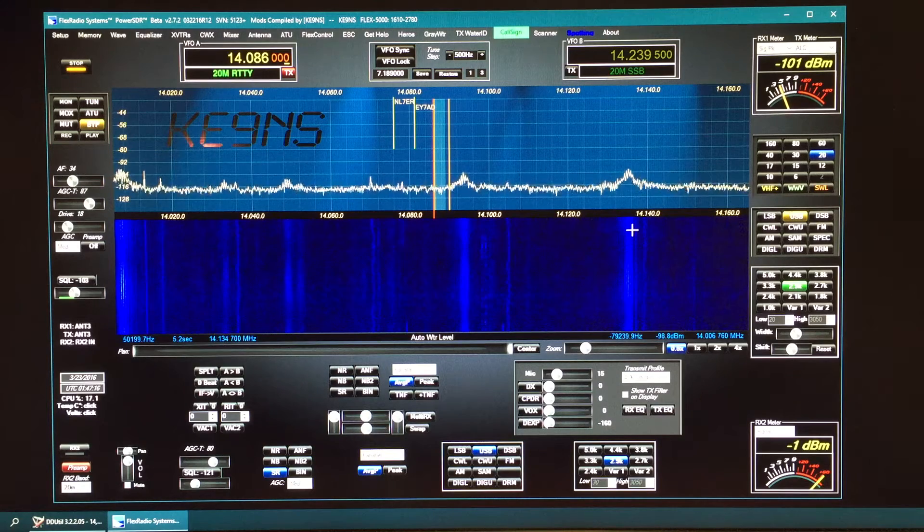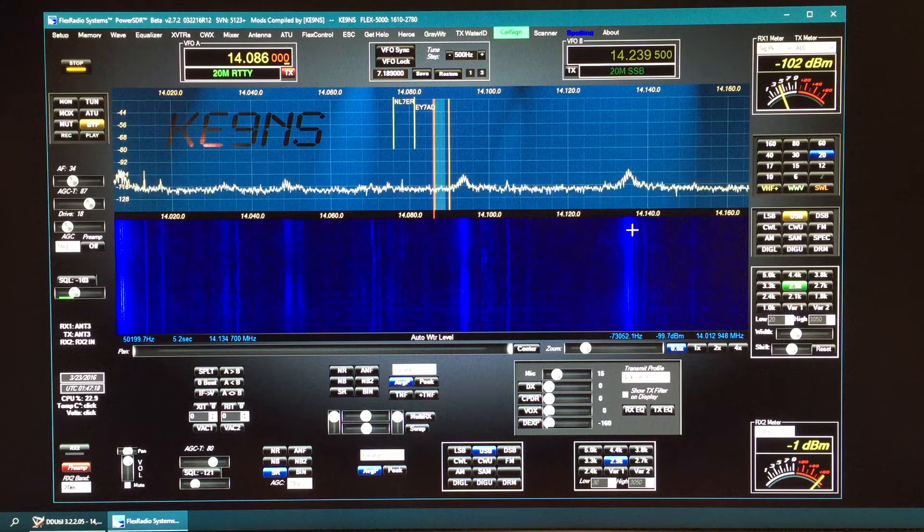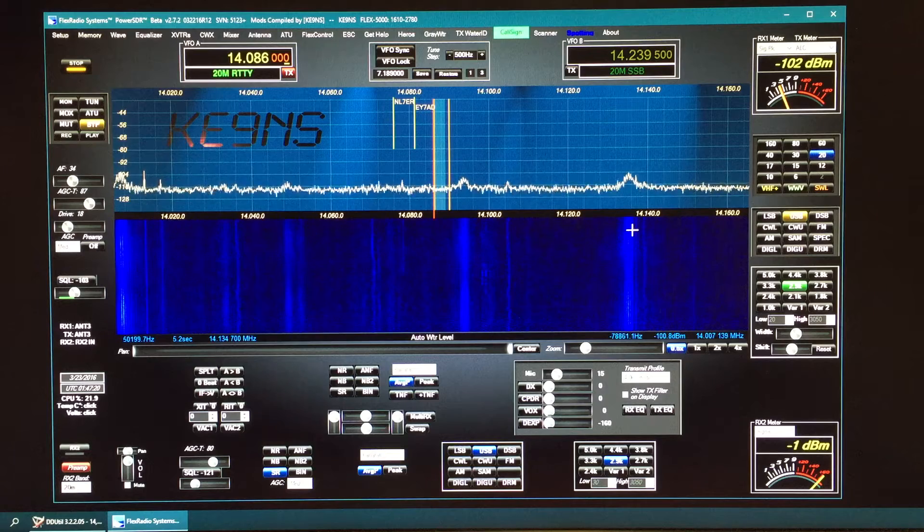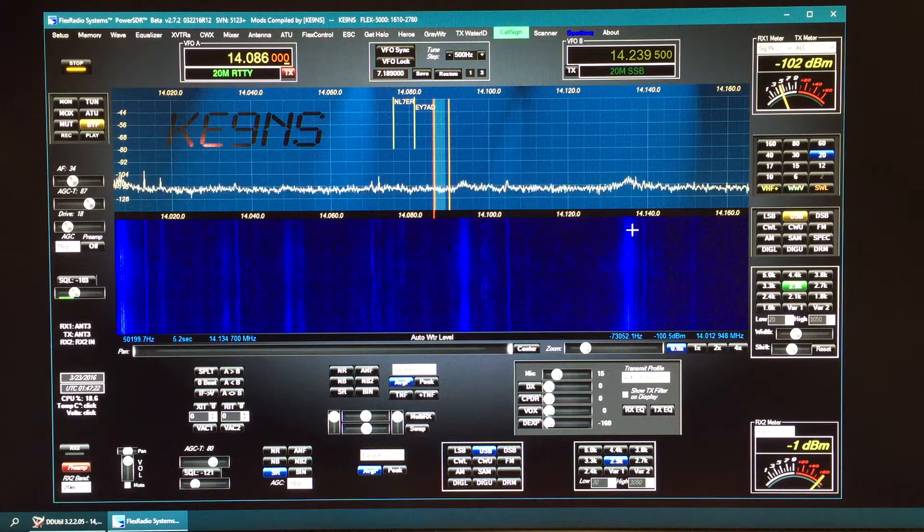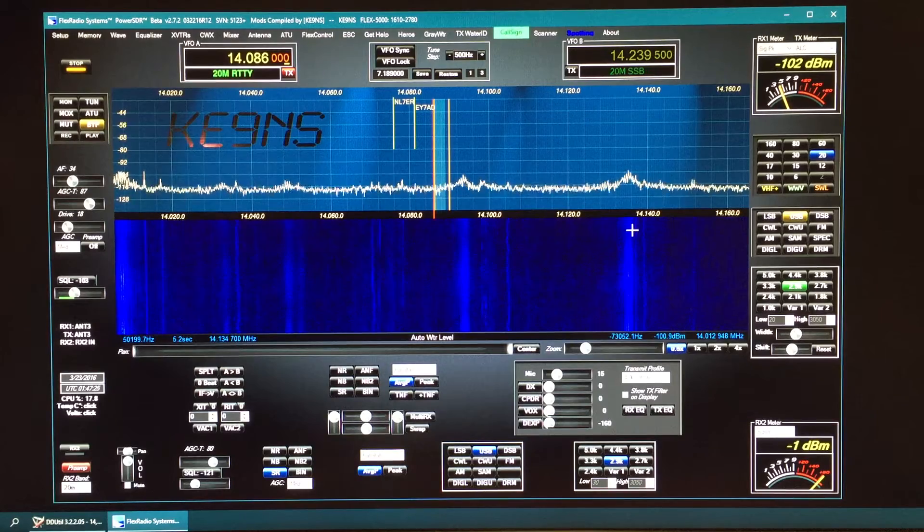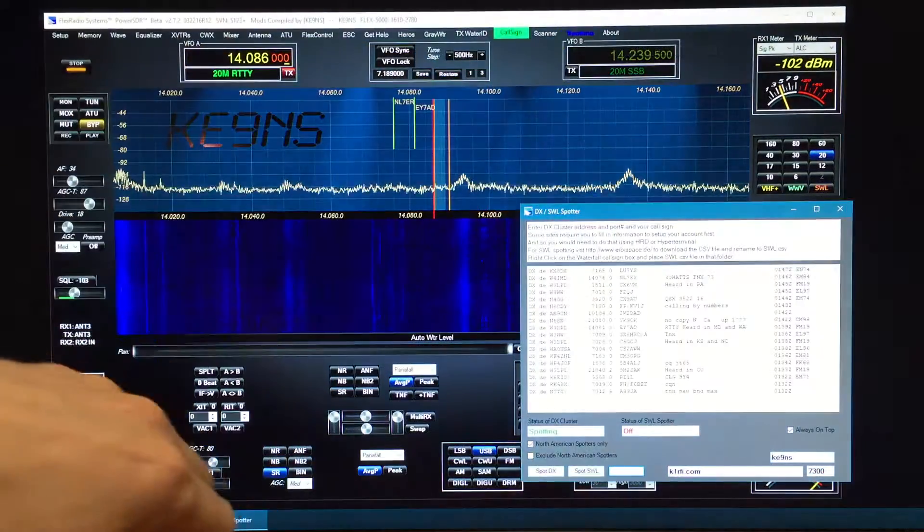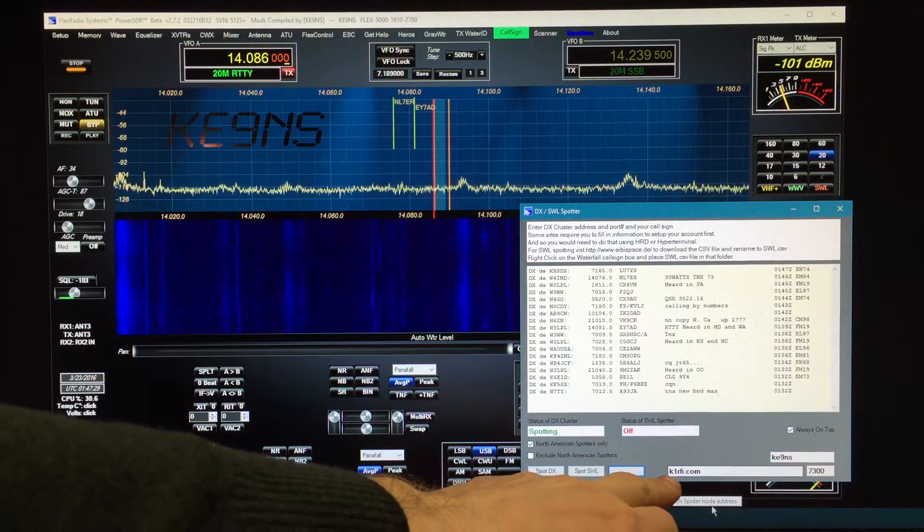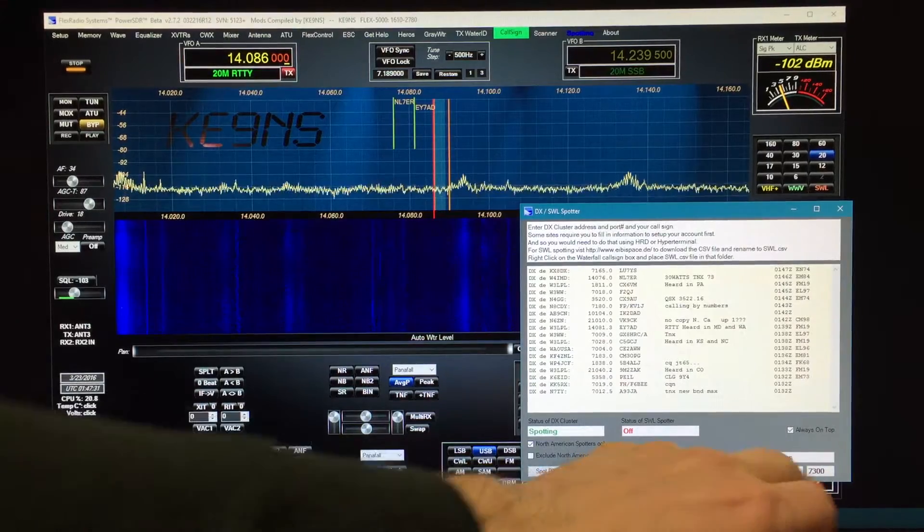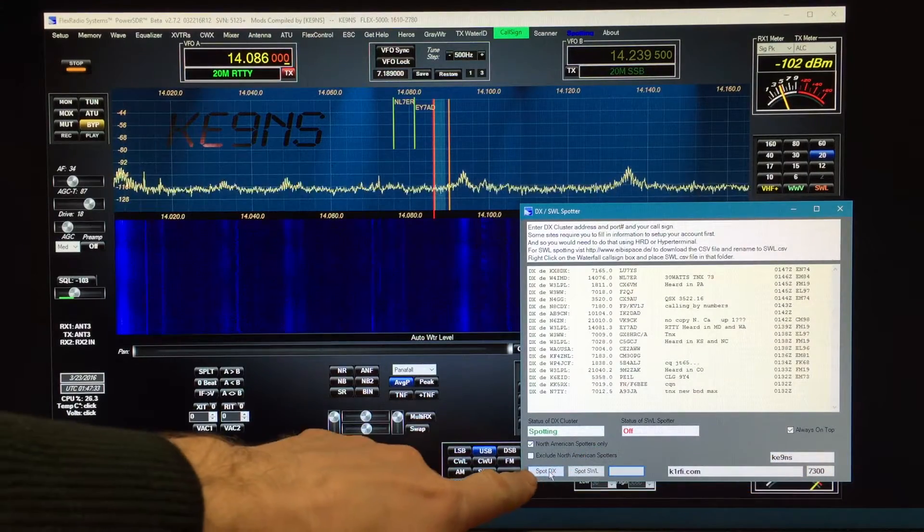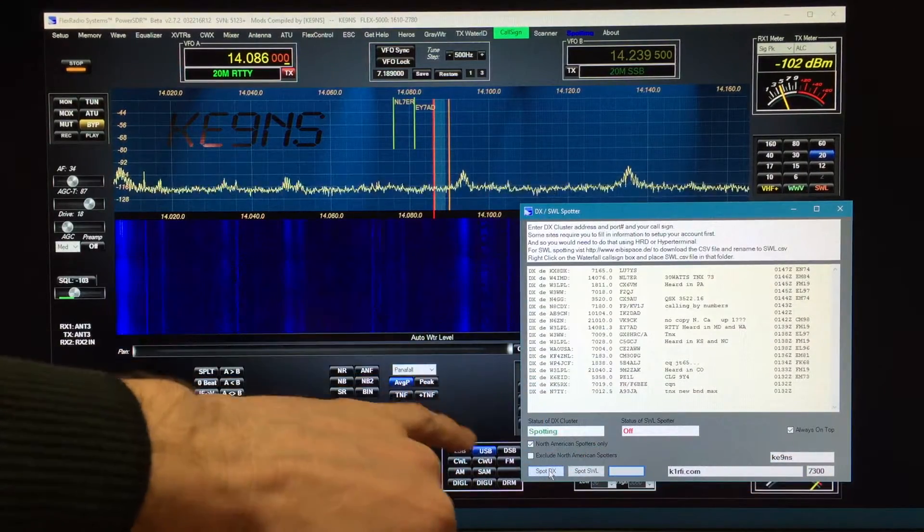This video covers PowerSDR 2.7.2 KE9NS Revision R12 and it's about the DX and shortwave spotting. So you open up the spotting window, find the DX cluster, put in the address, port number, your call sign, click the DX spot to start it up.